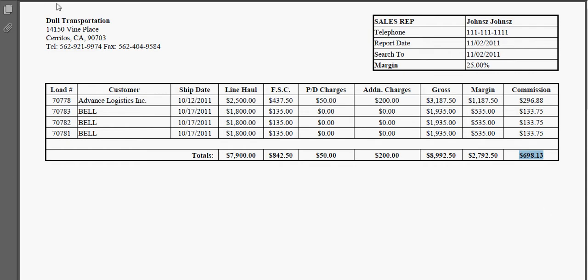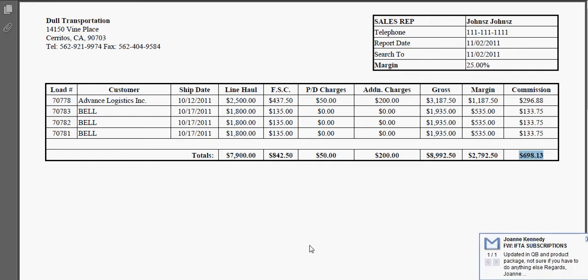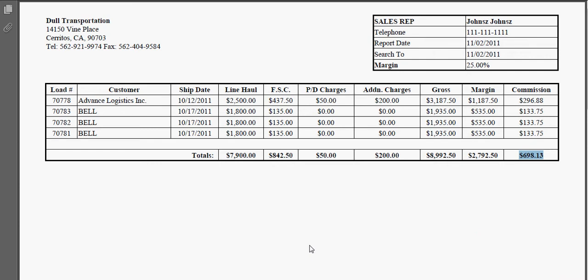At this point you will go up to the upper left hand corner, select the printer icon and print out a hard copy for your Sales Rep, or you can go up to File and then save it as a PDF so that you can at a later time and date either print it or email it directly to the Sales Rep.